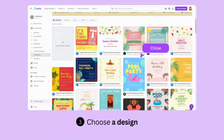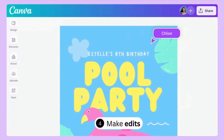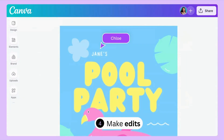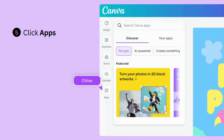Next, let's select this vibrant pool party design. You'll want to personalize it by editing the text on your invite, making it uniquely yours. Once that's done,